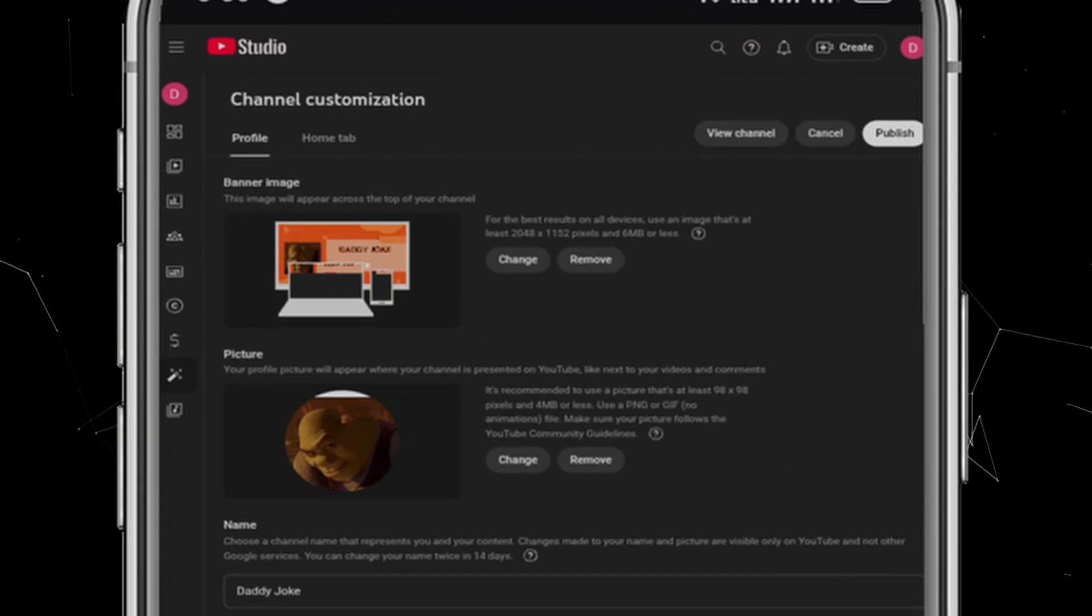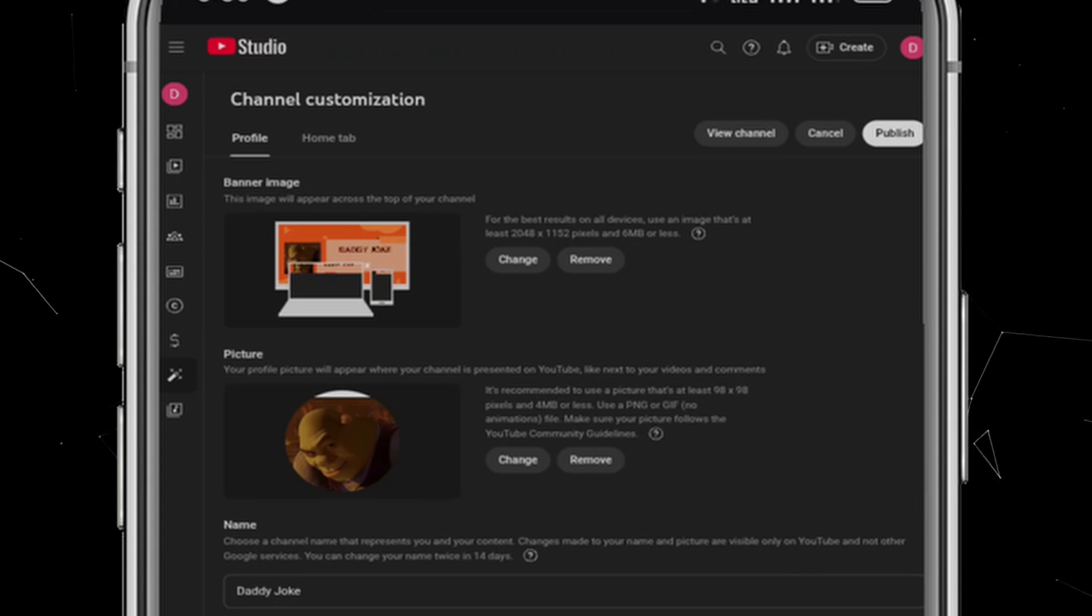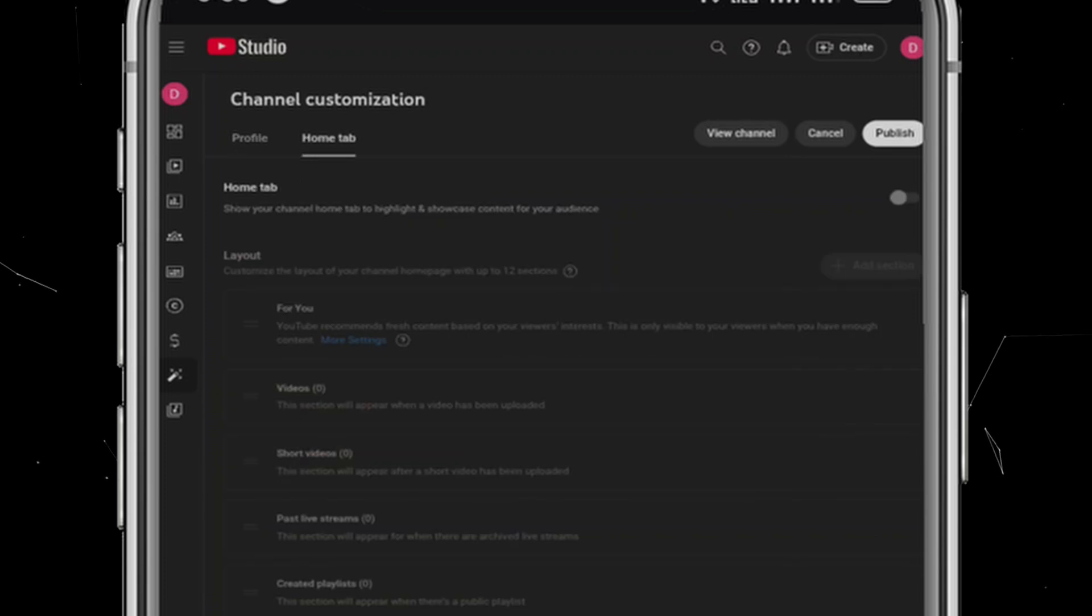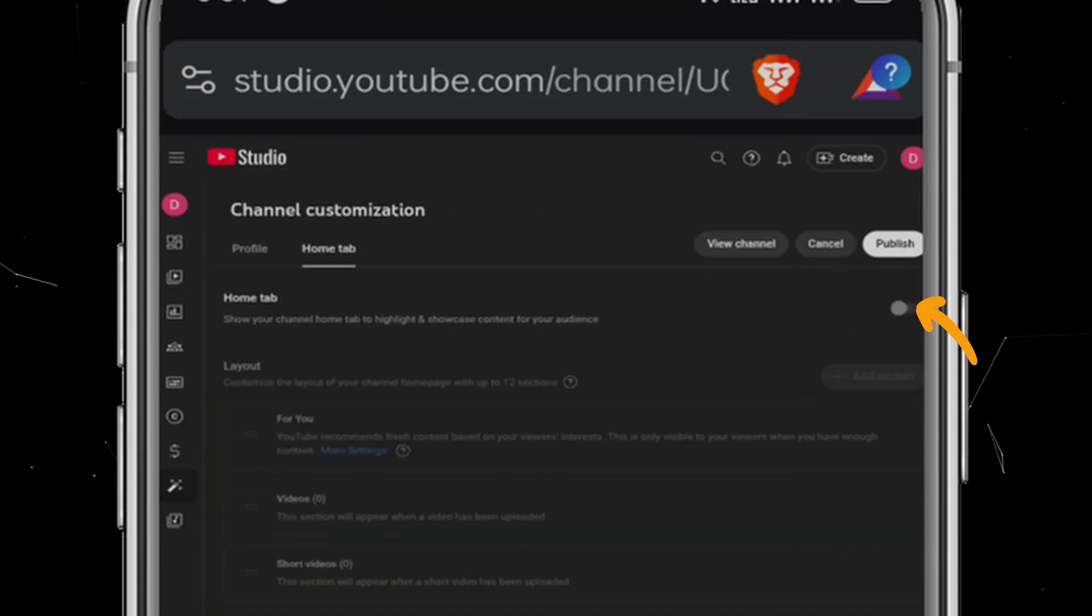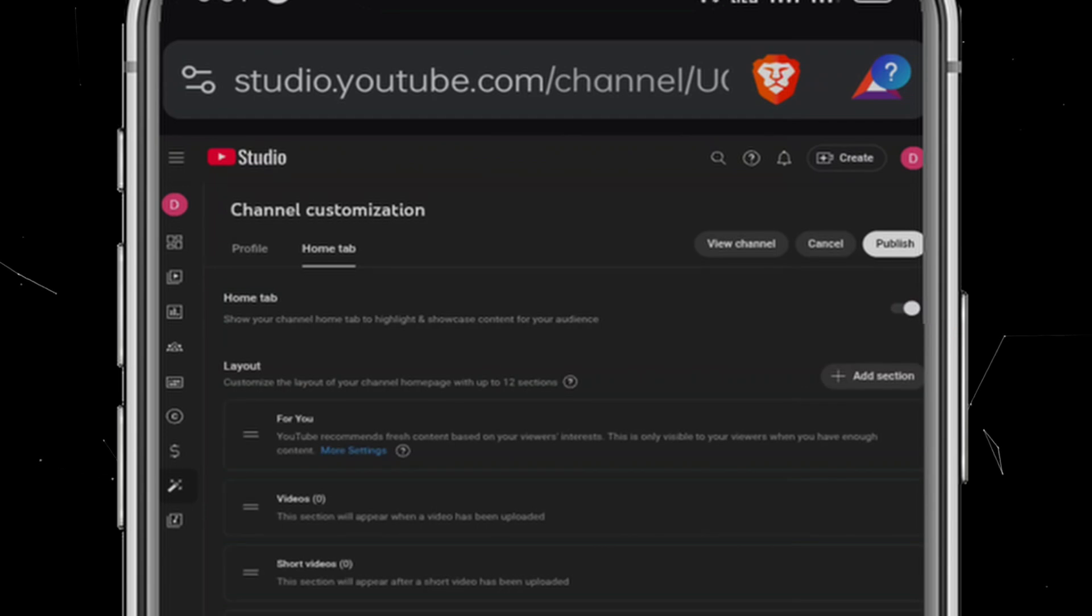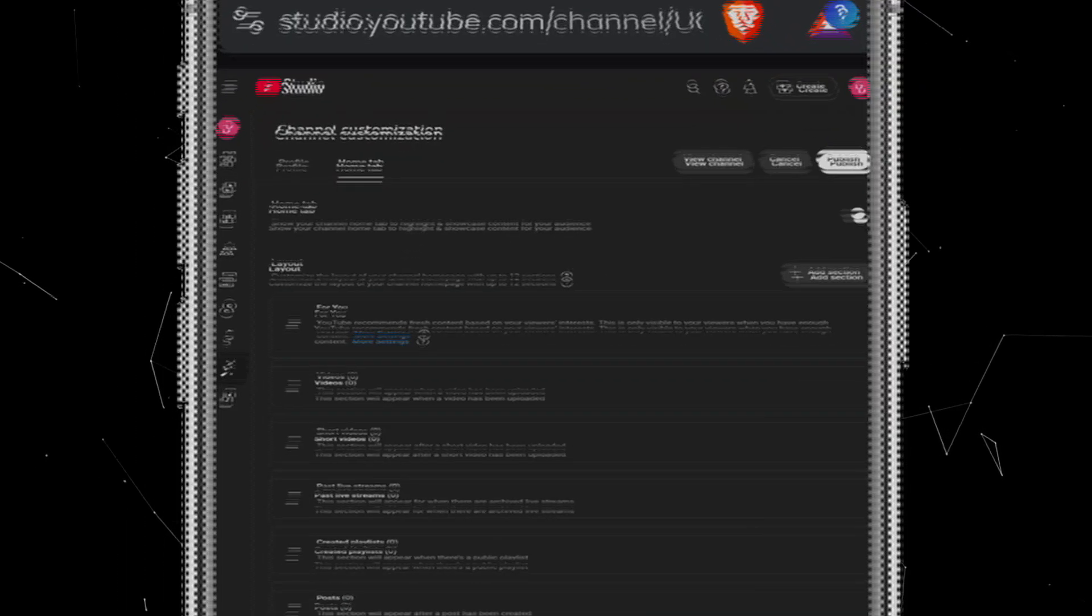You'll see three options for when the watermark should appear. I recommend choosing entire video so it's always visible from start to finish. At the top, you'll see two sections, Profile and Home. We've already set up the Profile tab, so now let's move on to the Home tab.